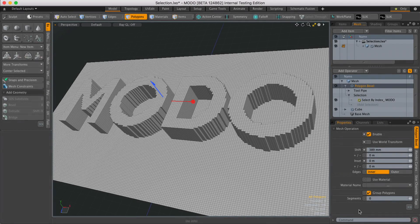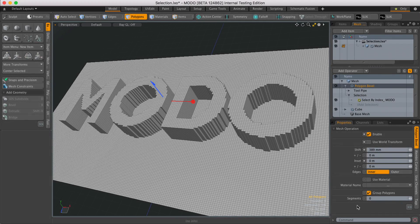Hi, this is Andy Brown from the Foundry with another Modo Quick Clip video. In this video, we're going to look at how to grow and shrink a selection procedurally.